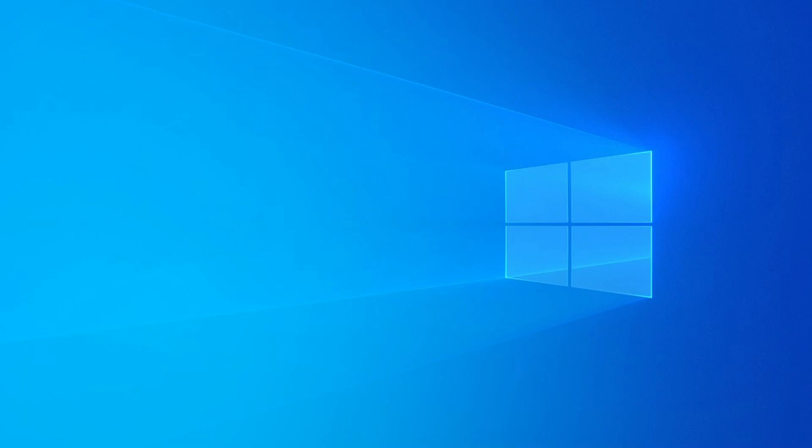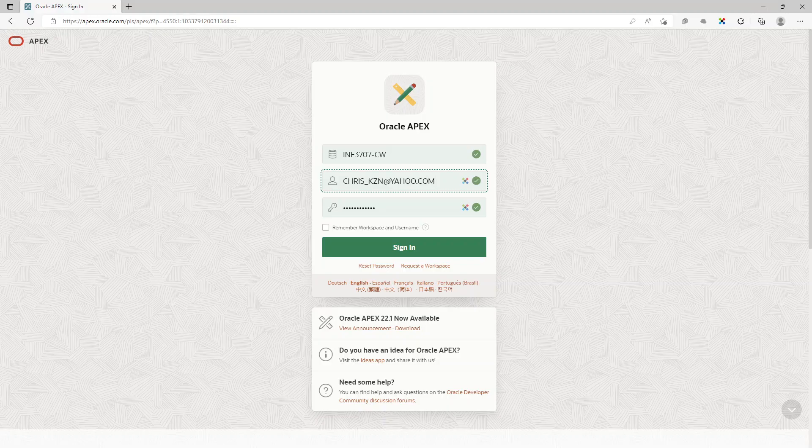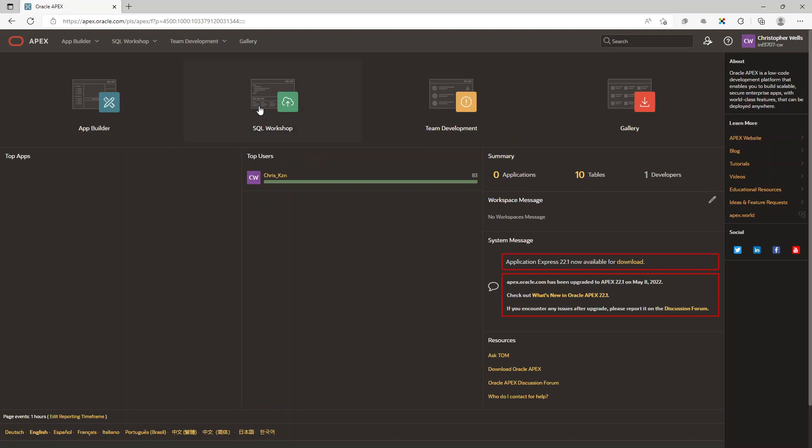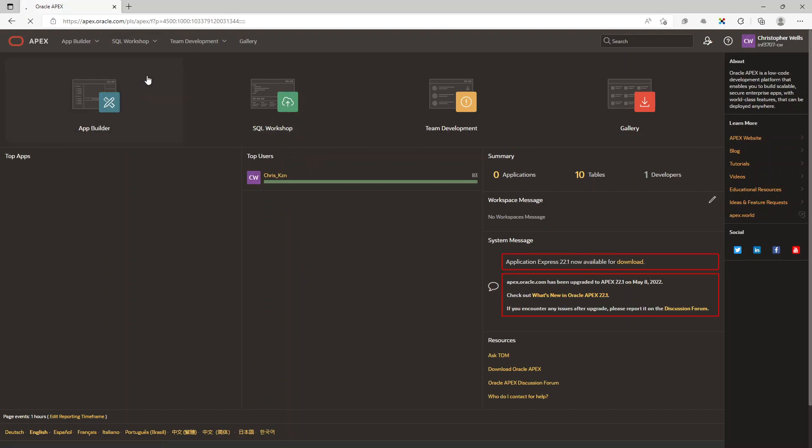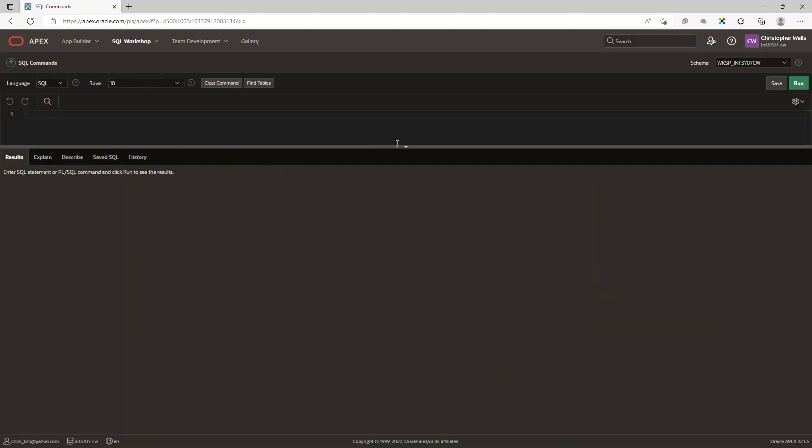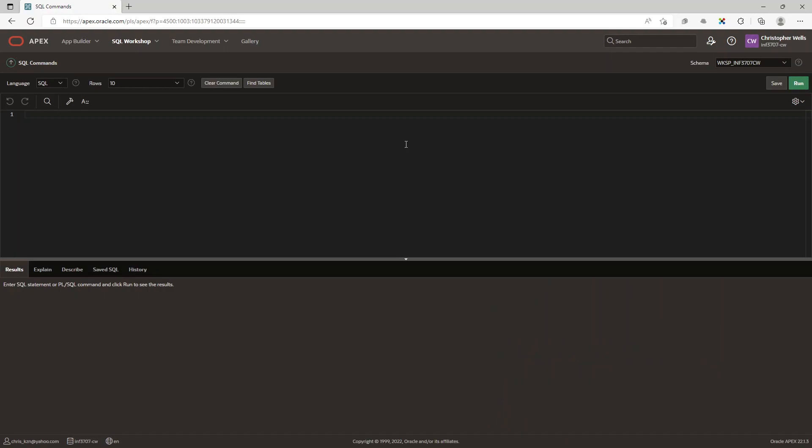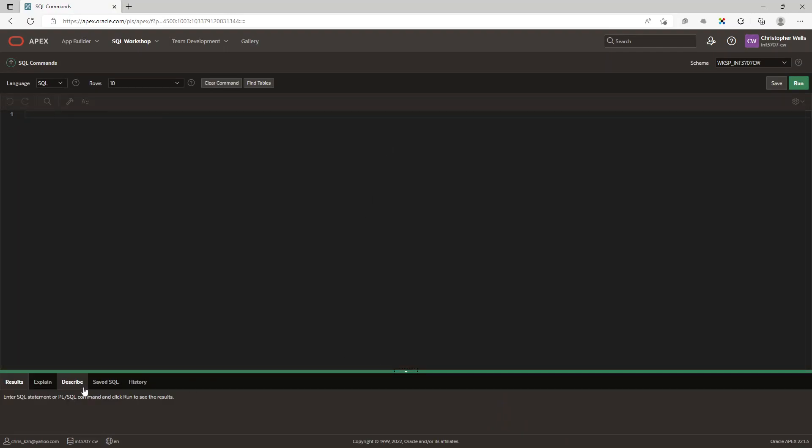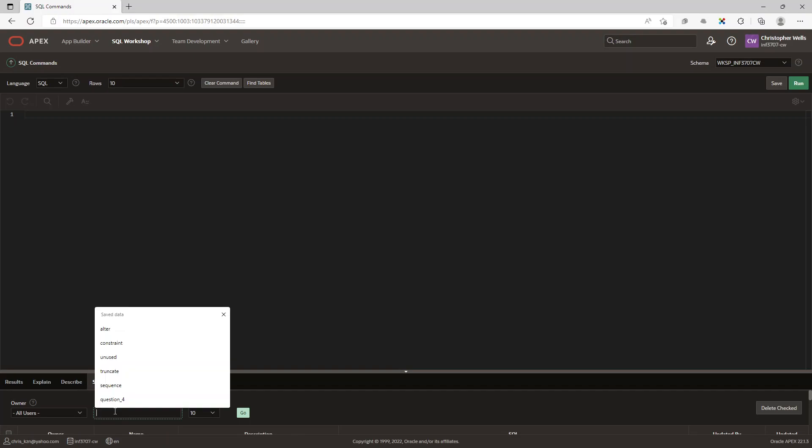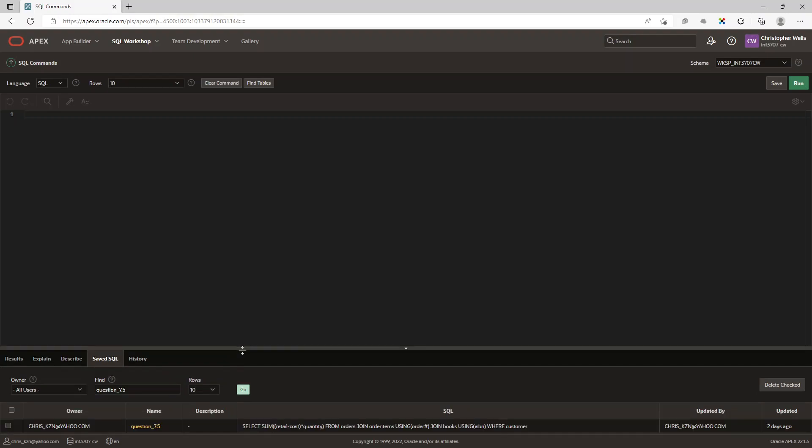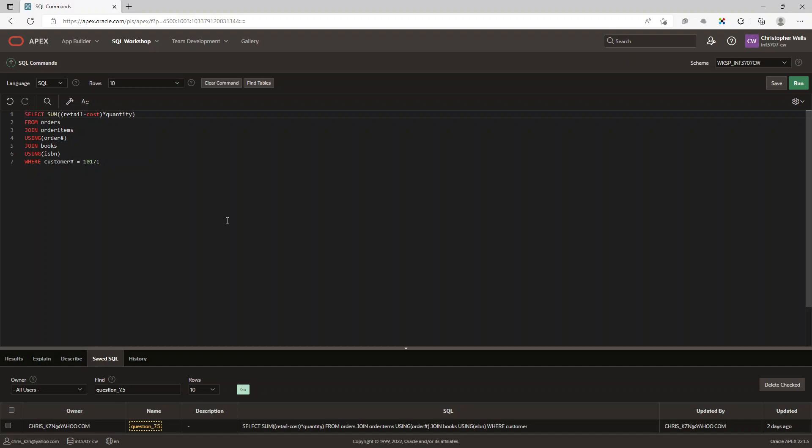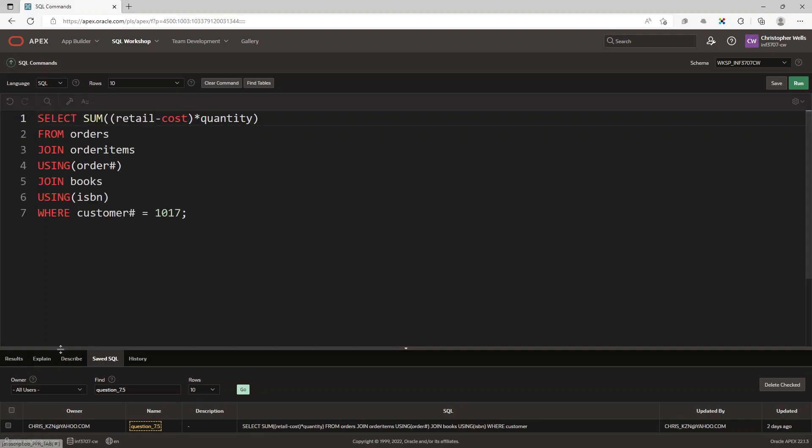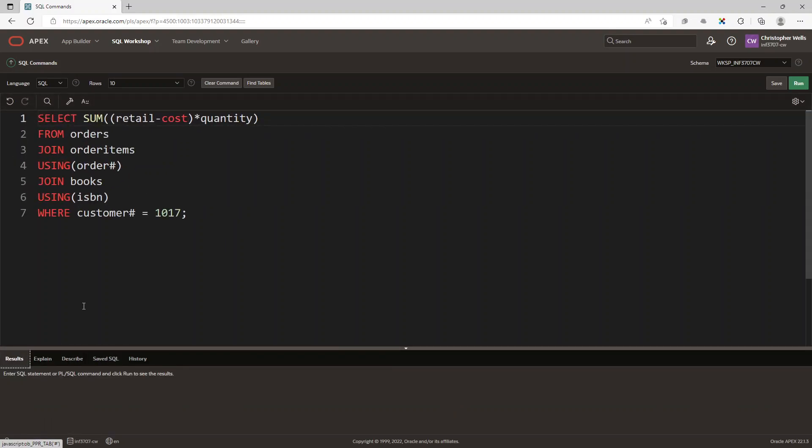Okay, so the next thing we're going to do is go to our Apex server and sign in. We're going to SQL commands and then from here we want to look for question 7.5. We're going to find it, say go, and there's our solution. Let's just make it a bit bigger and go to our results.